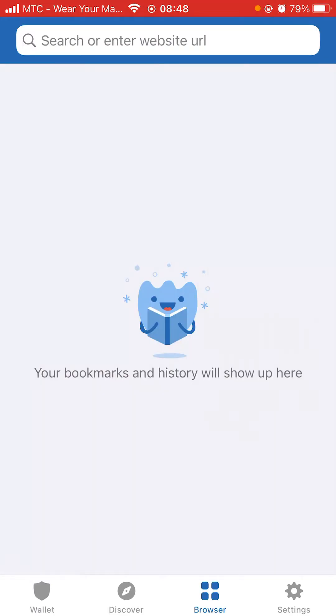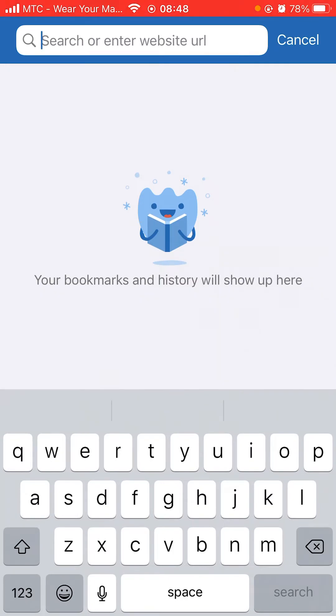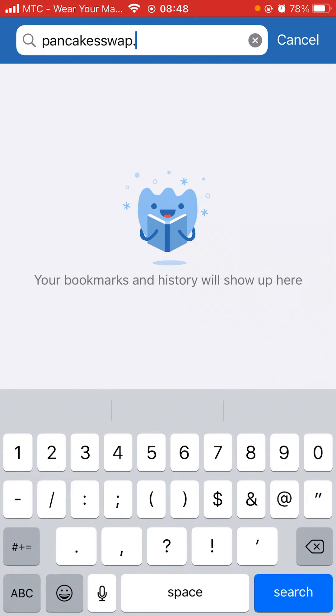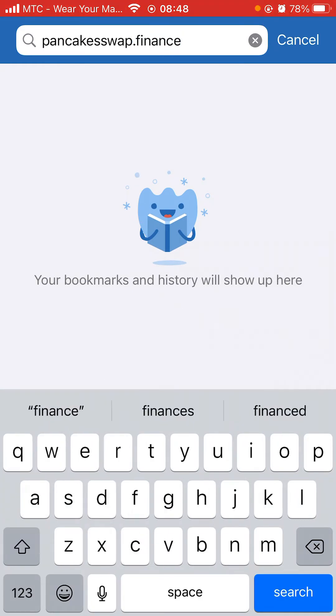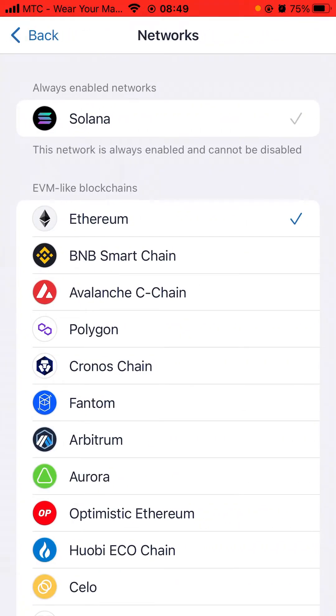Now we click at the bottom on the browser icon, and in the search or enter website URL field you type in pancakeswap.finance. Note: iPhone doesn't have the same interface as Android, so on iPhone you type in pancakeswap.finance yourself, click Search, and you will see two circles. Click the blue circle on the top right corner to change the network from Ethereum to BNB Smart Chain. Wait for it to finish loading, or refresh if it is slow.